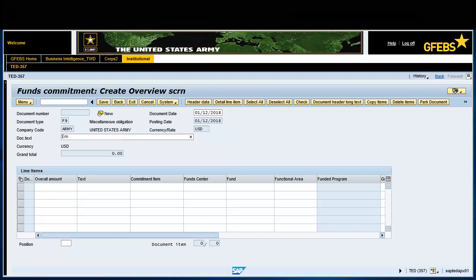In the DocText field, enter a description of what is being procured. Enter Emergency Leave, Lenny King.